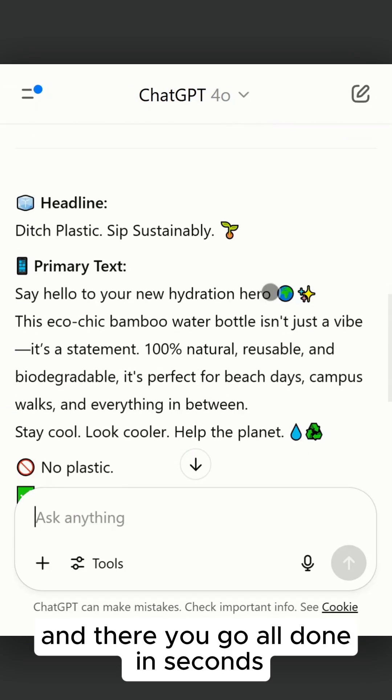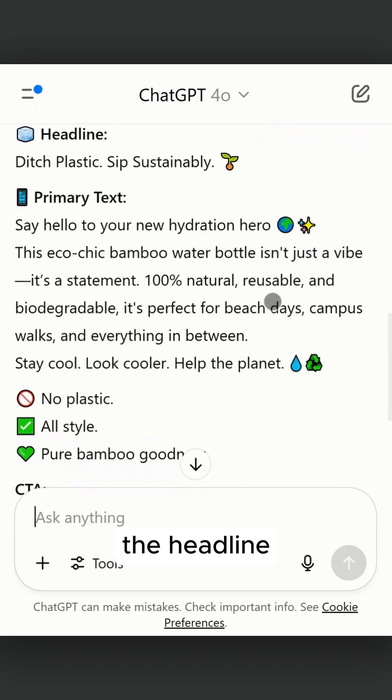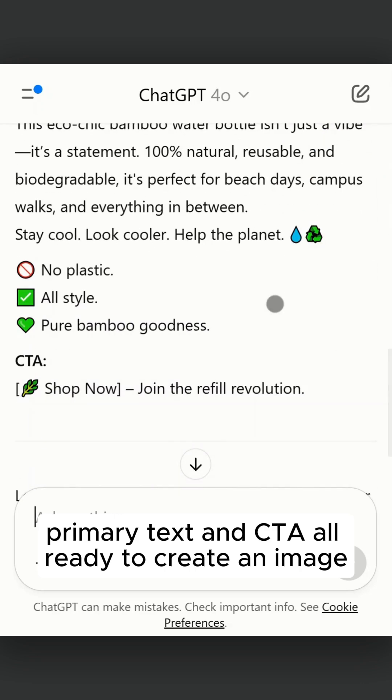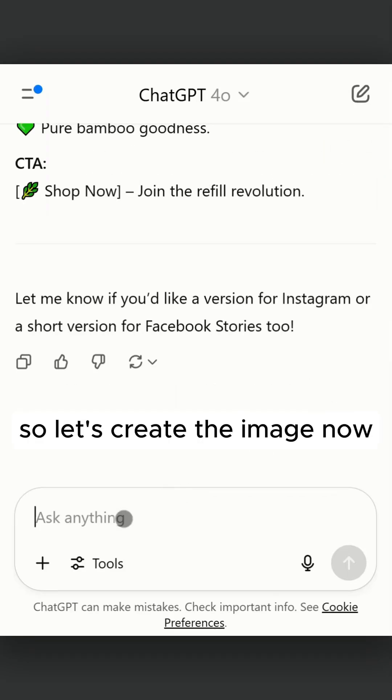And there you go — all done in seconds. The headline, primary text and CTA are all ready. So let's create the image now.